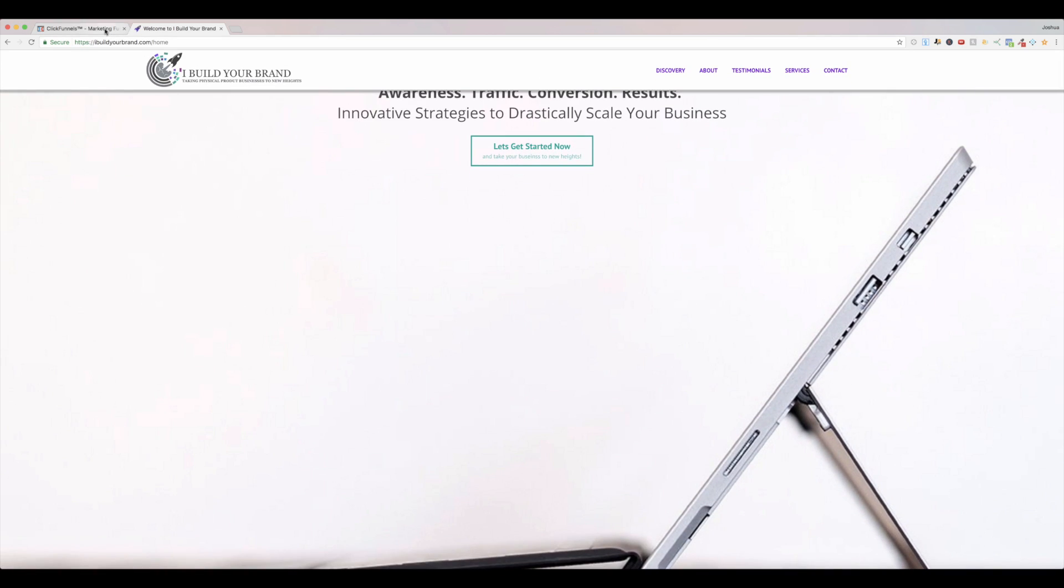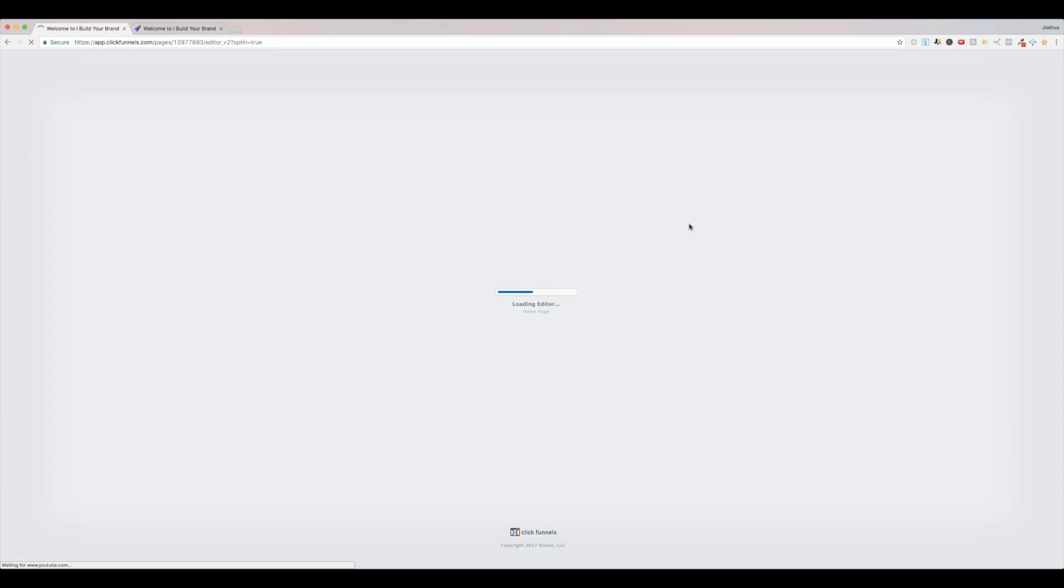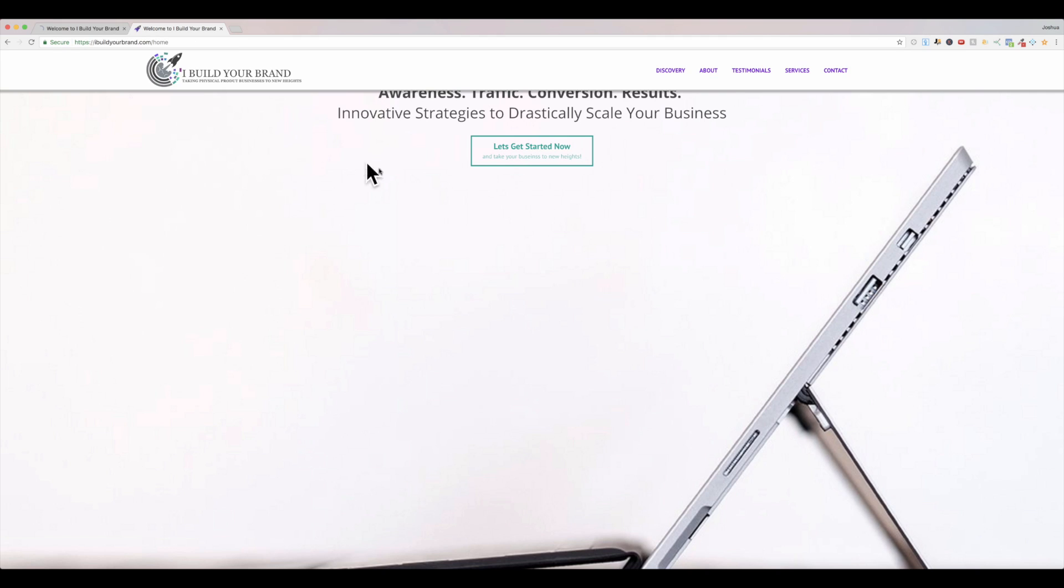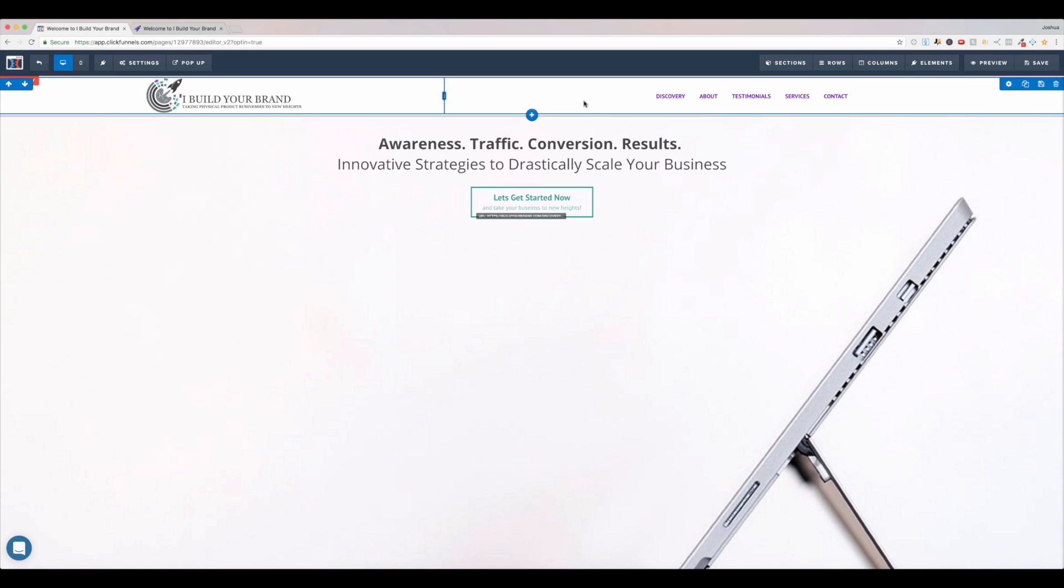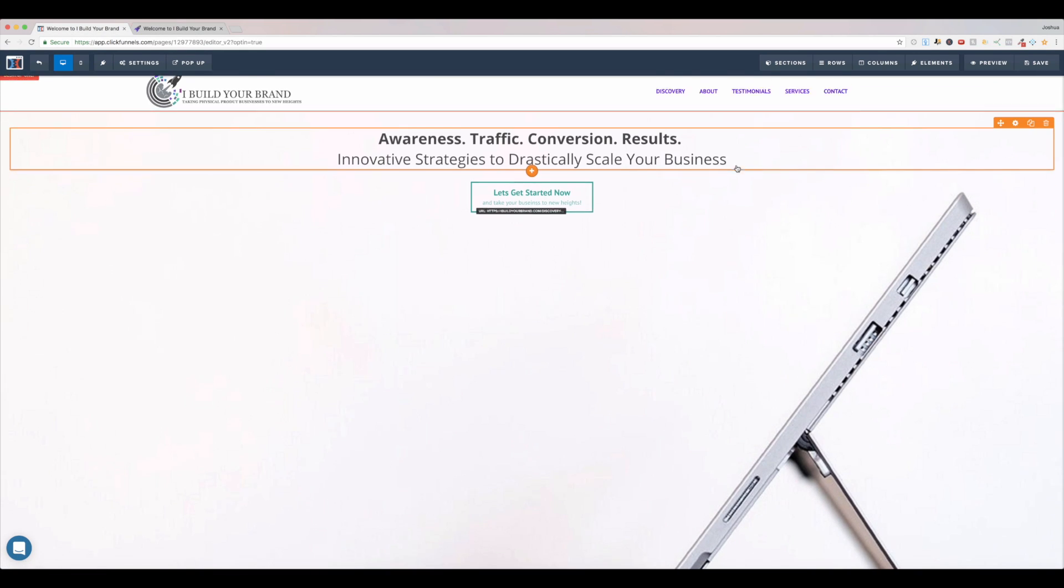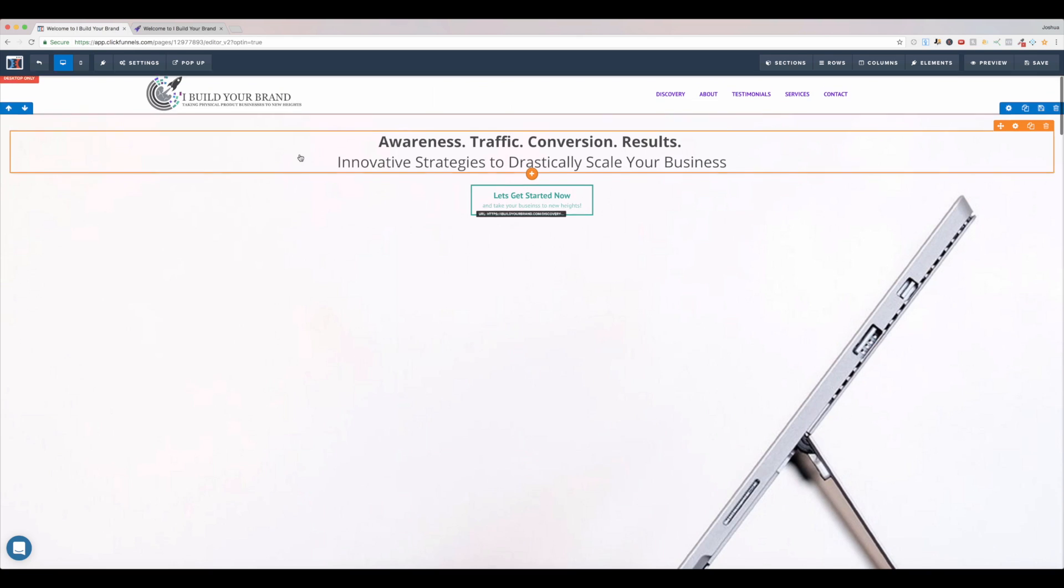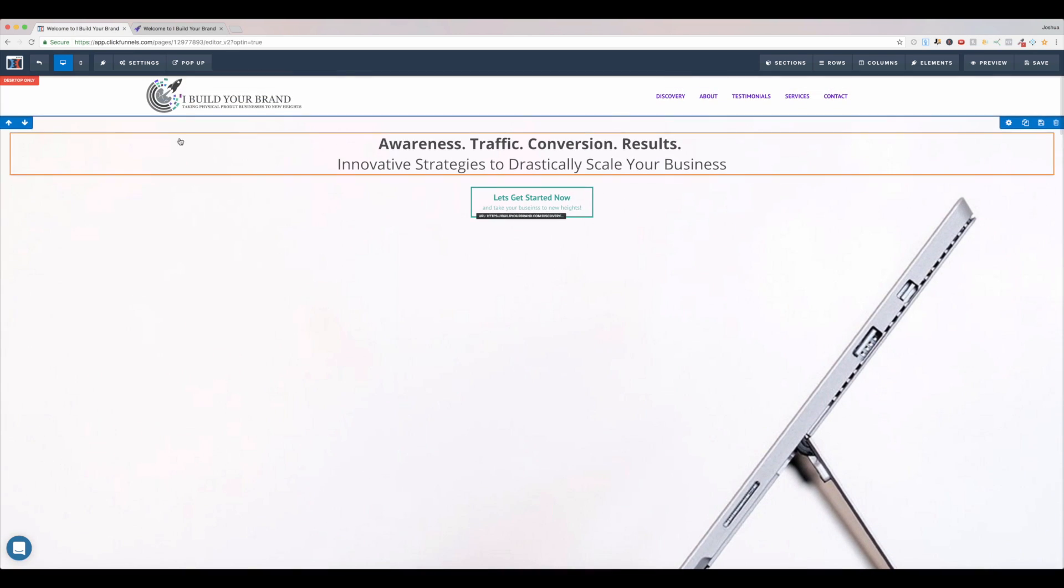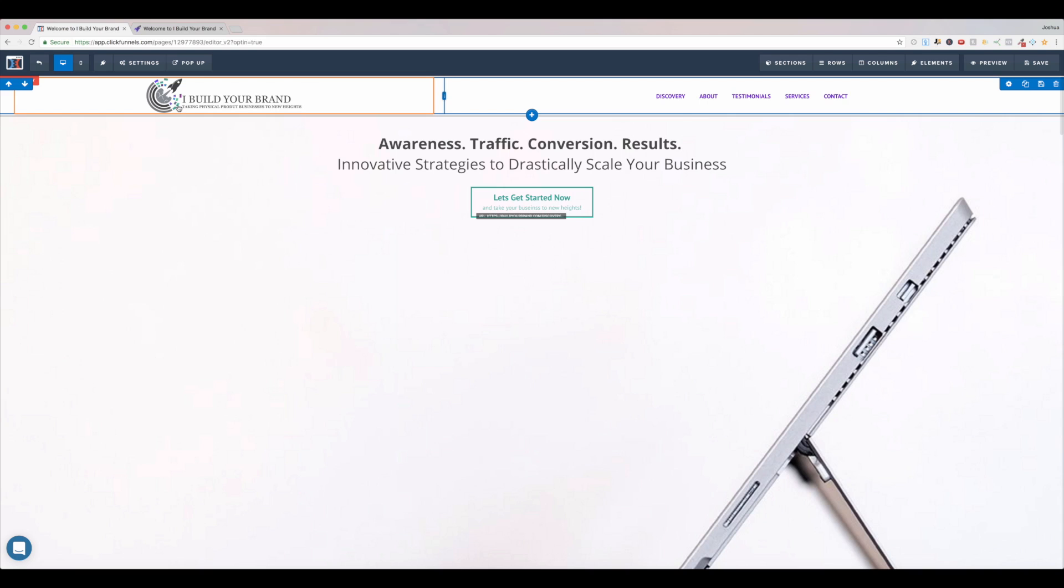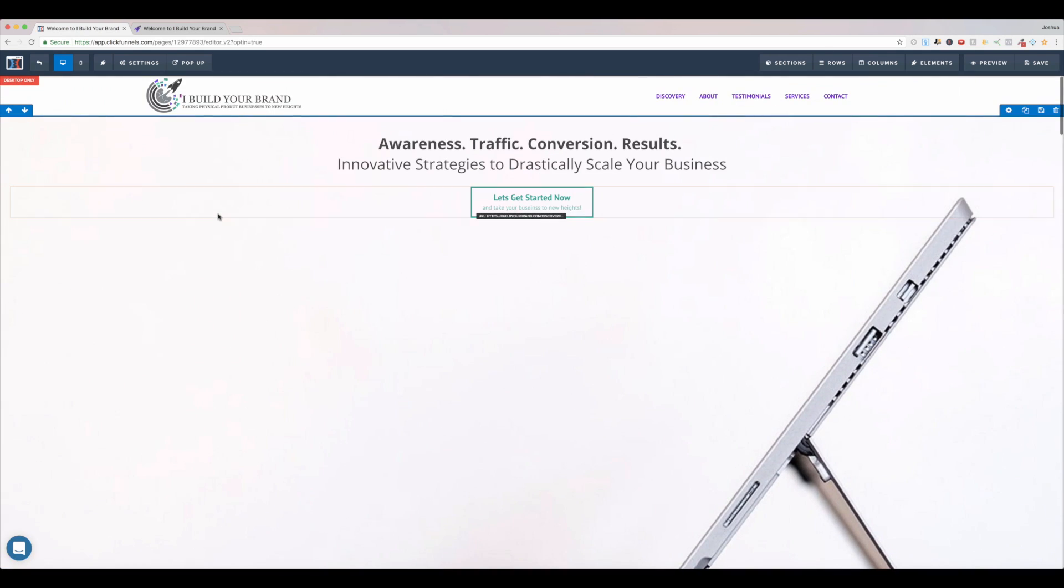So let's just hop into ClickFunnels here, and I'll literally show you behind the scenes this page right here. So this page just loaded, and you'll notice I have this bar up here at the top, and in the editor, this is the editor version 2, I don't actually, it doesn't actually stick.